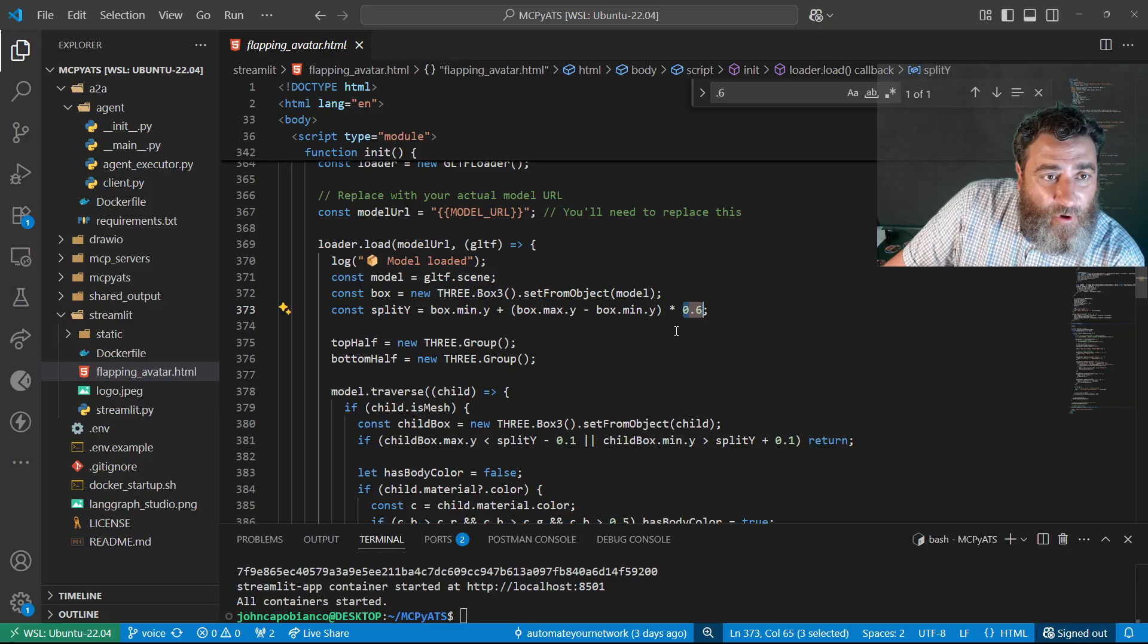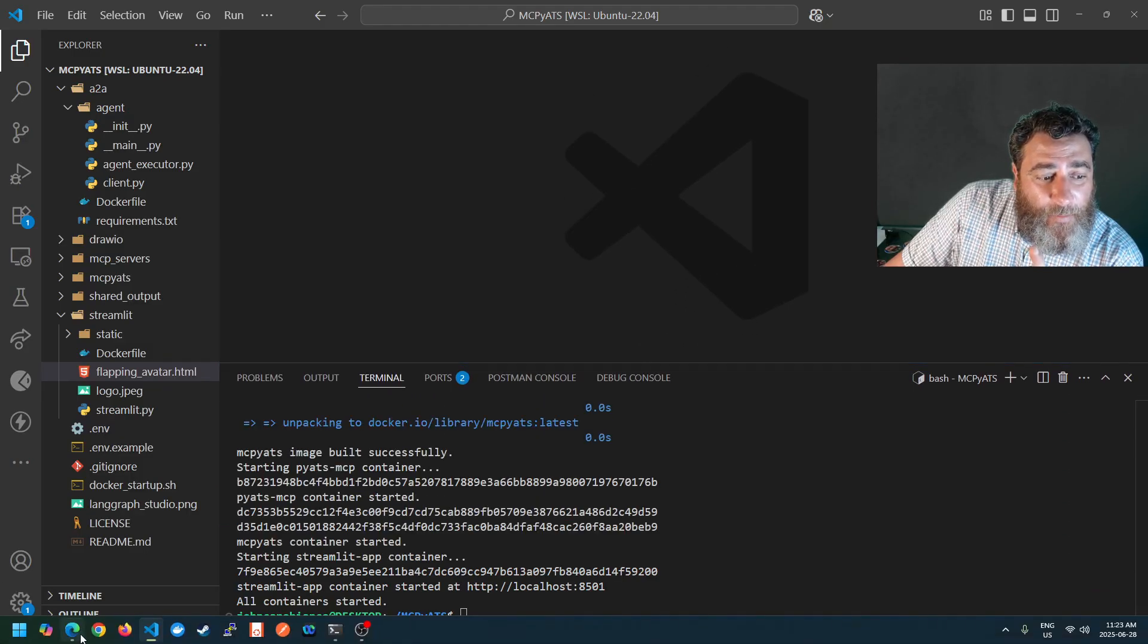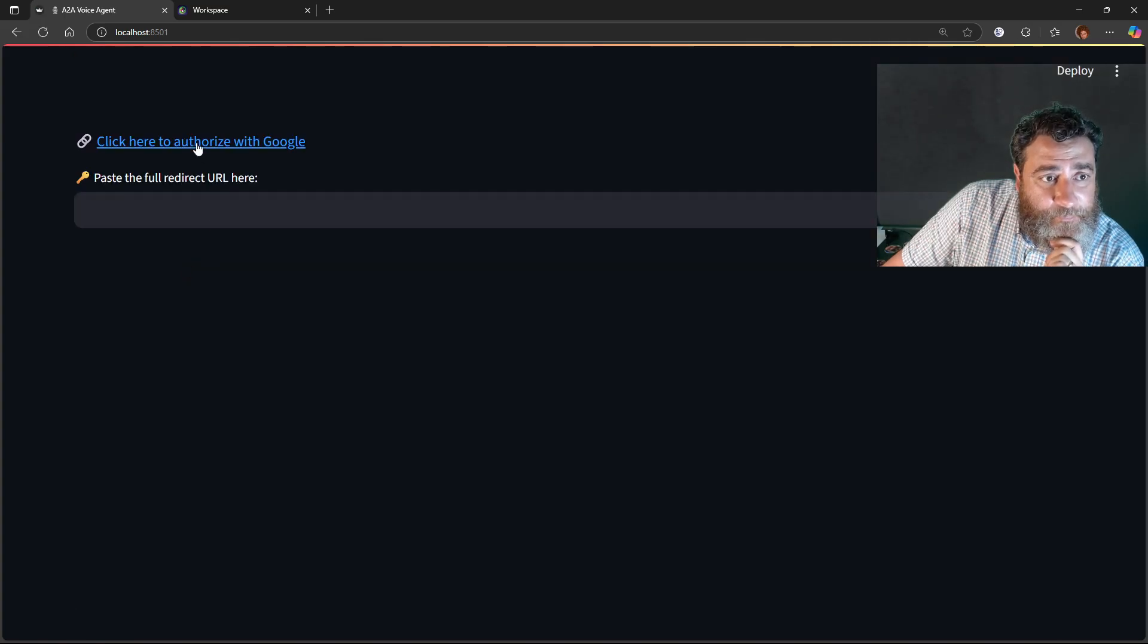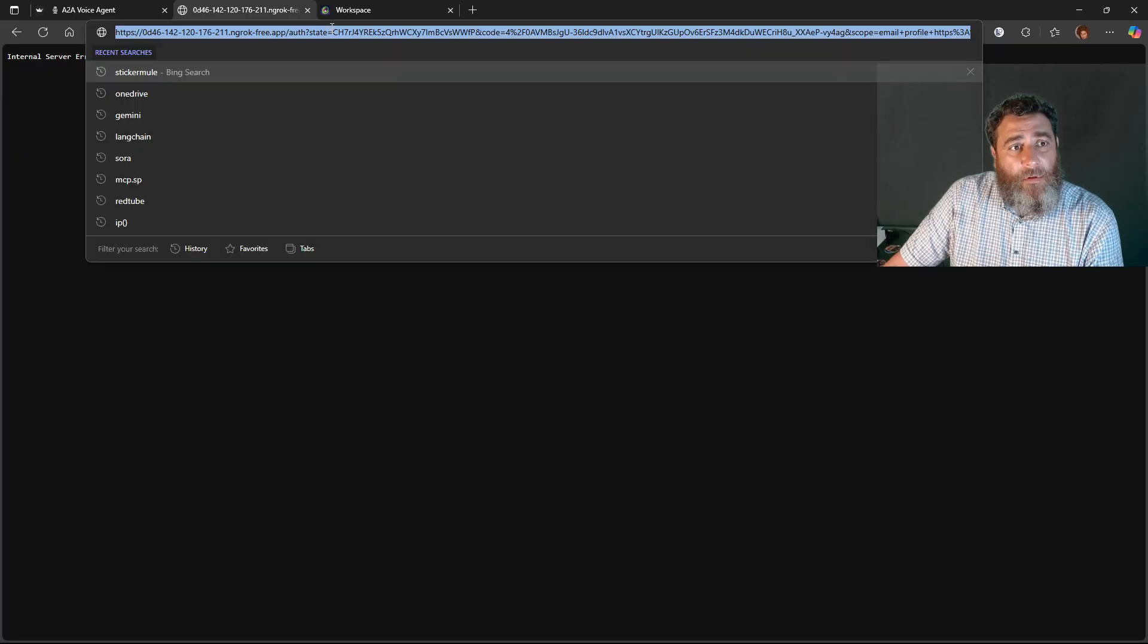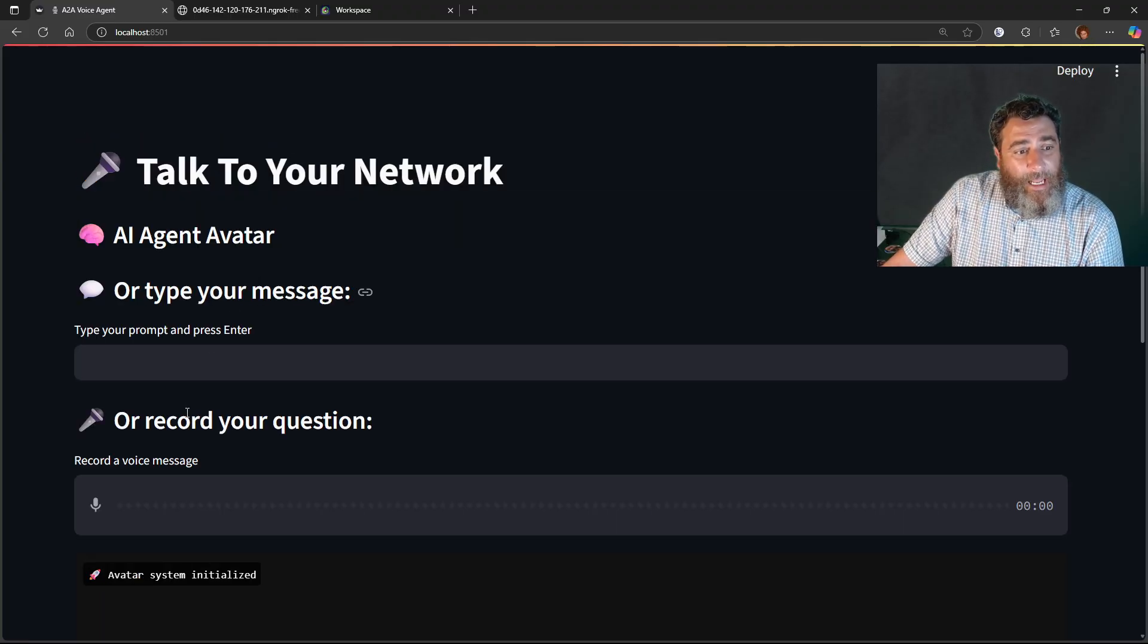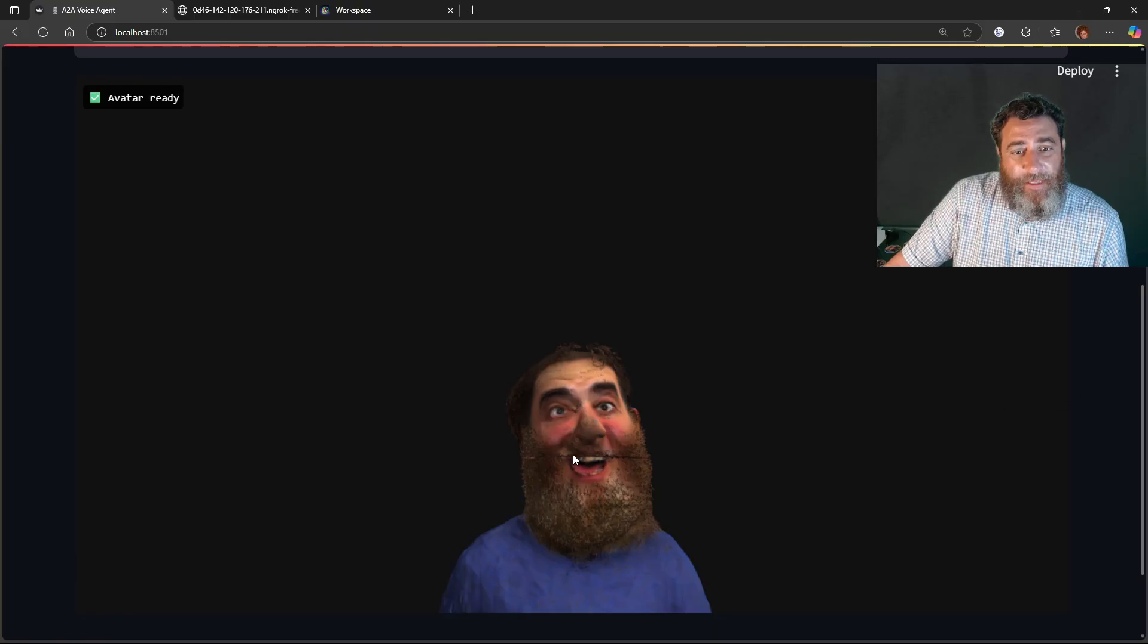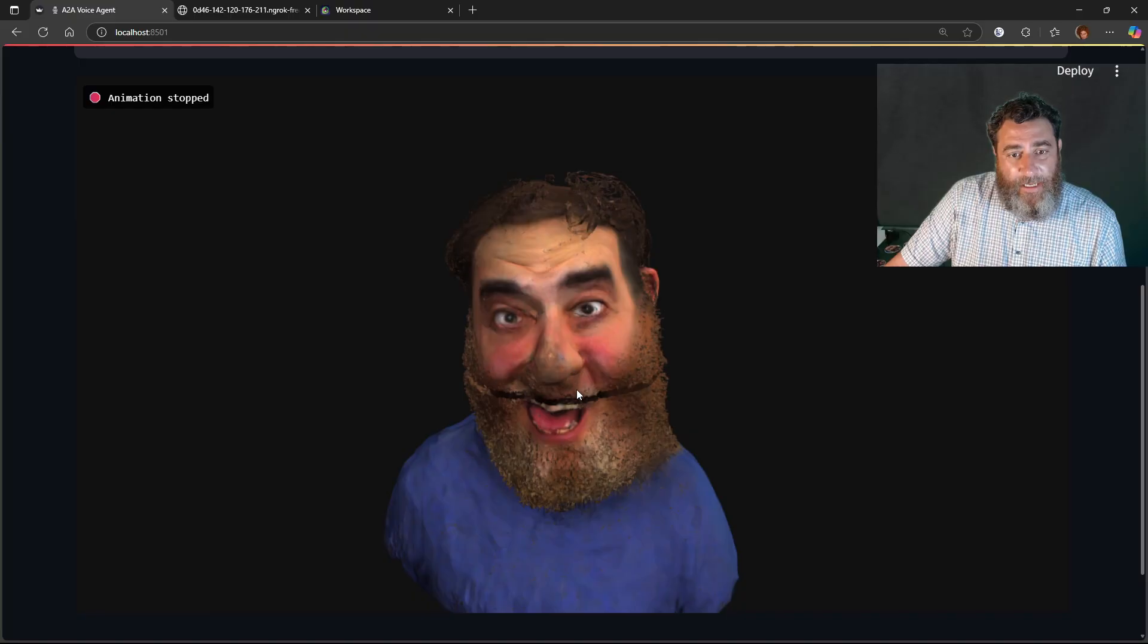All right, otherwise you shouldn't need to touch either file. We bring up the docker compose and let me refresh this. So we're going to auth with our Google and do our two-factor authentication here.